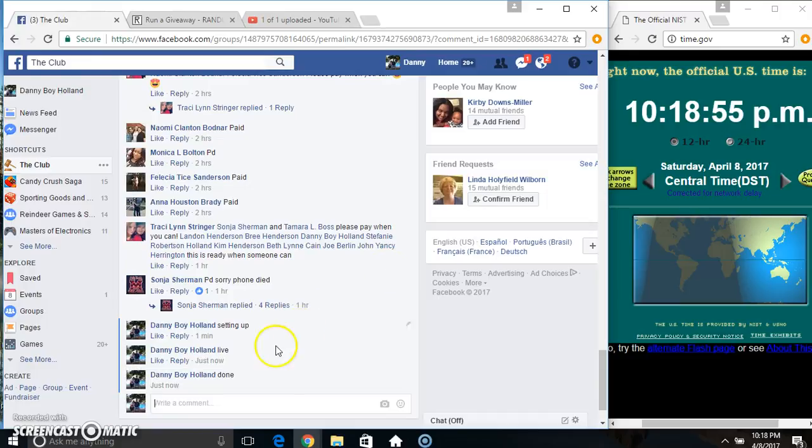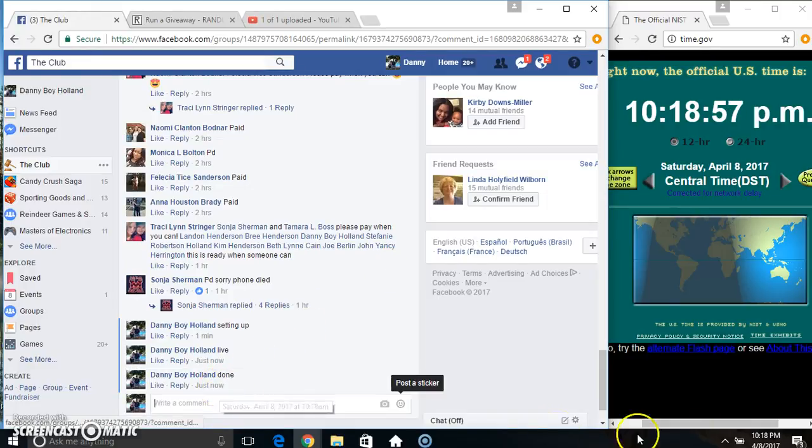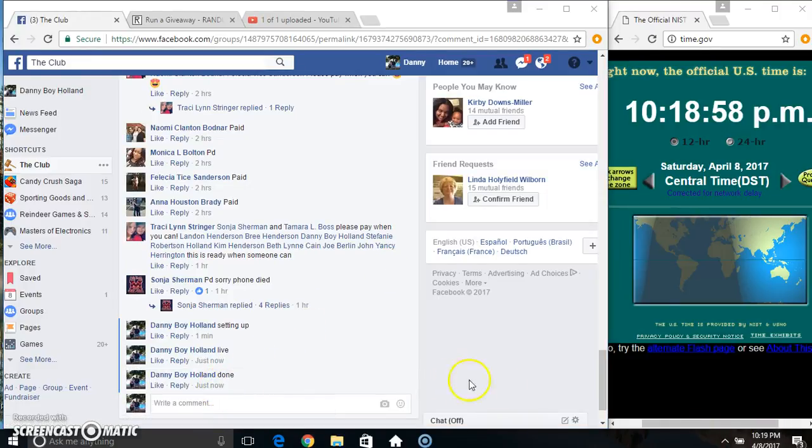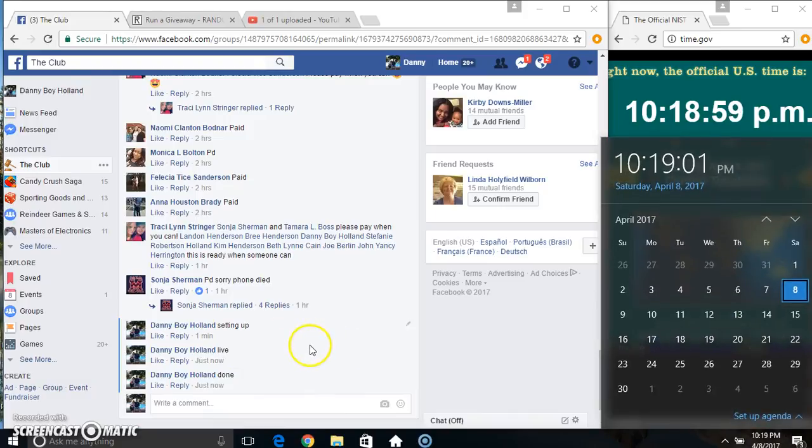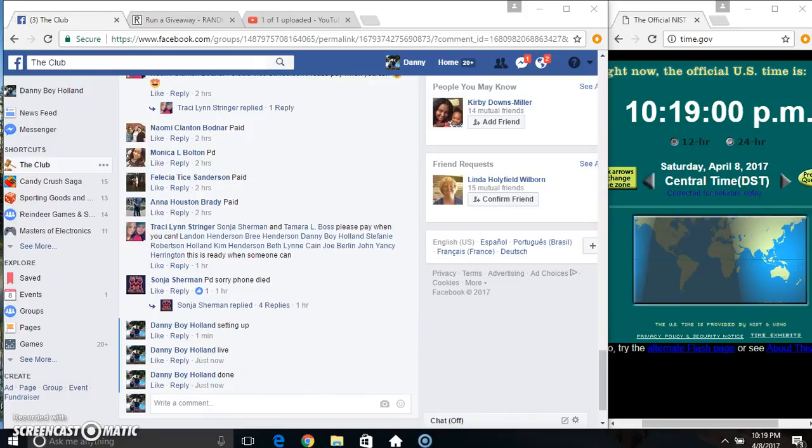We are done. 1018. Just rolled over to 1019. Thanks everyone.